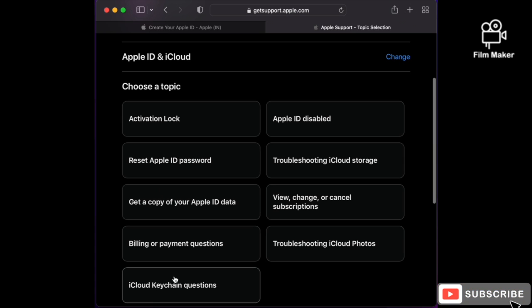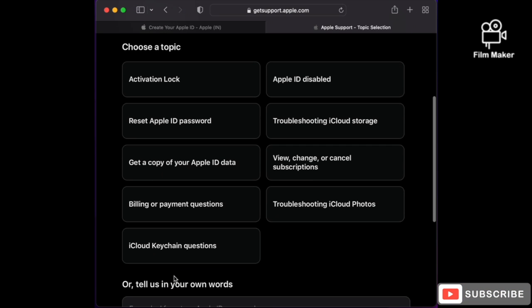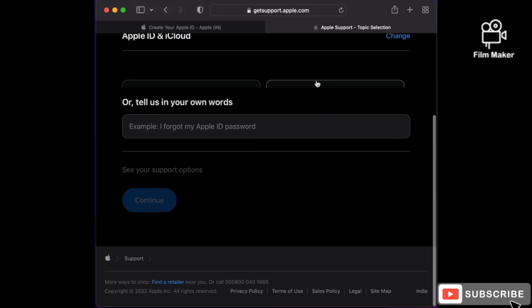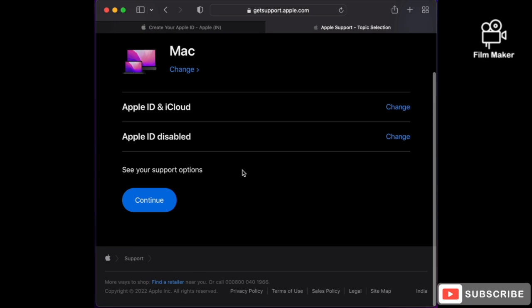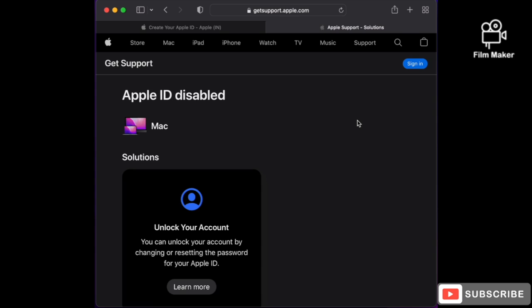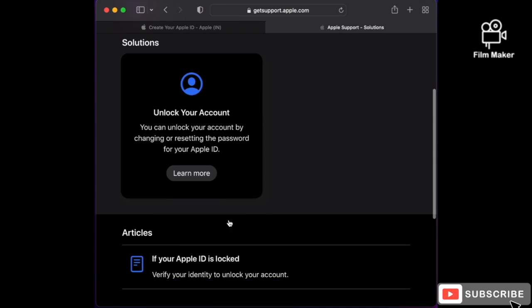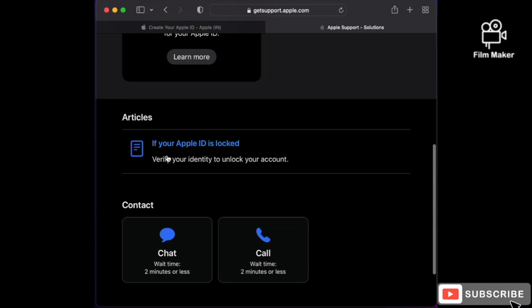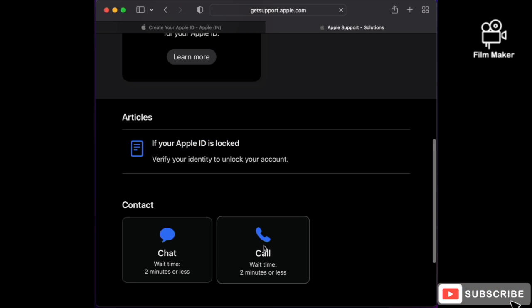Then choose the exact problem—what is happening with you or what problem you are facing. Click on 'Continue.' After that, you just have to log in with your account.